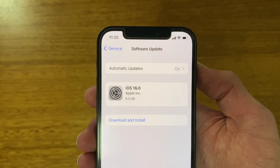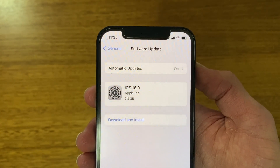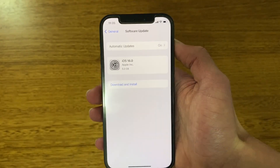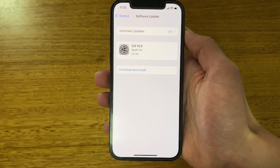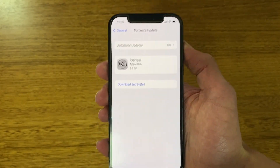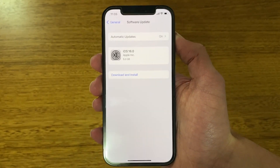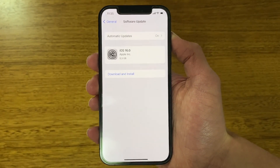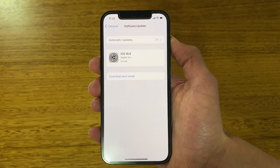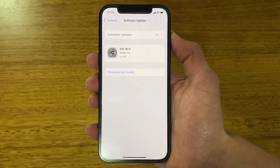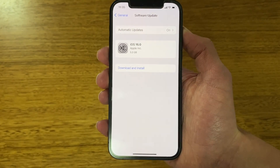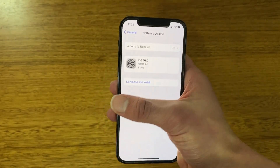Be aware that for this to work you have to be on the latest version of iOS 15. As of the time of recording, that's iOS 15.5. Make sure you're on the latest version of iOS 15 before attempting this, otherwise it will not work.